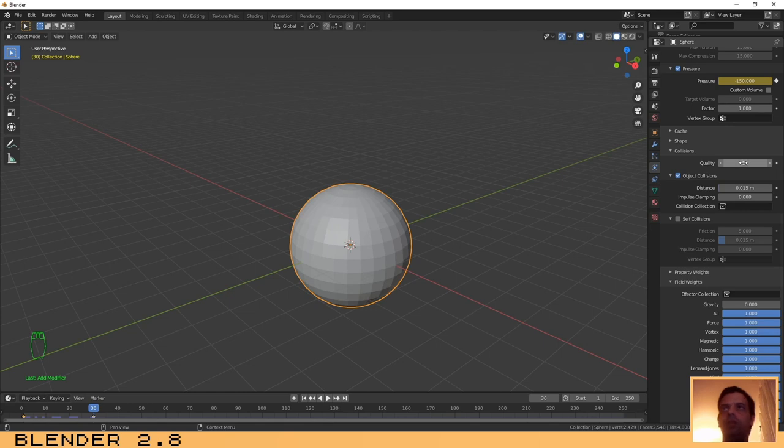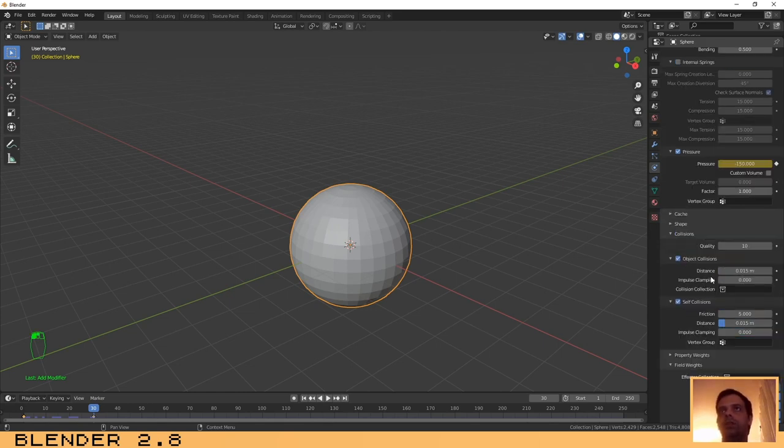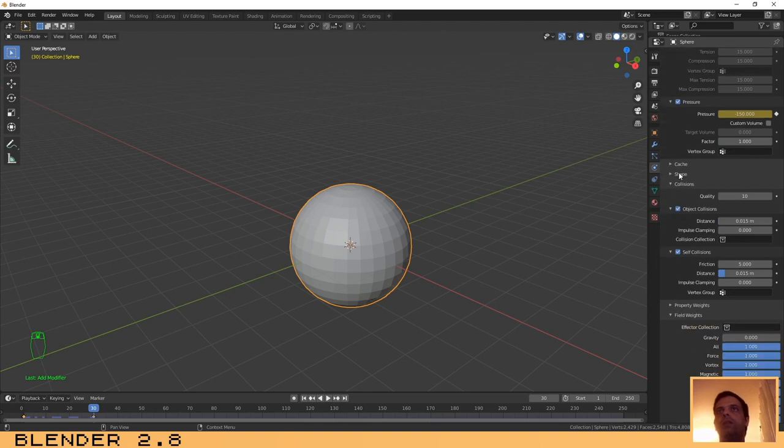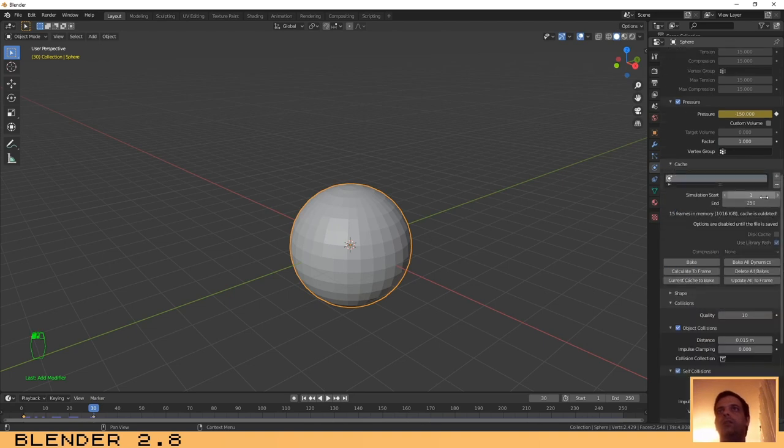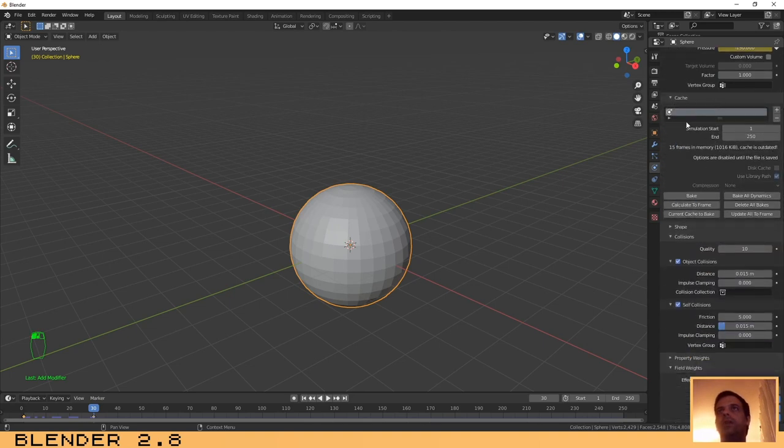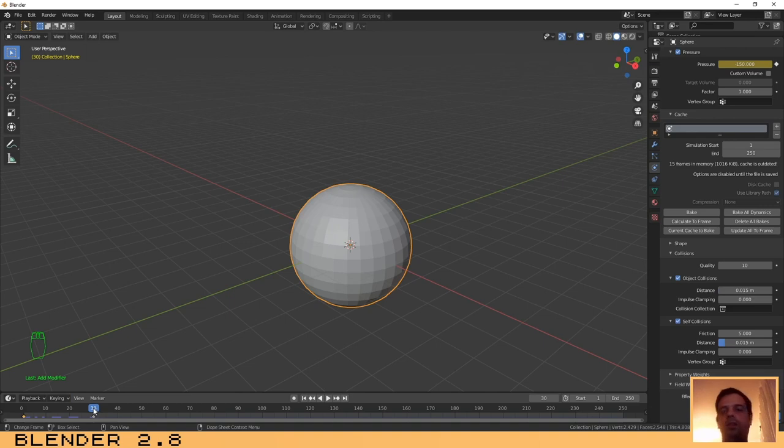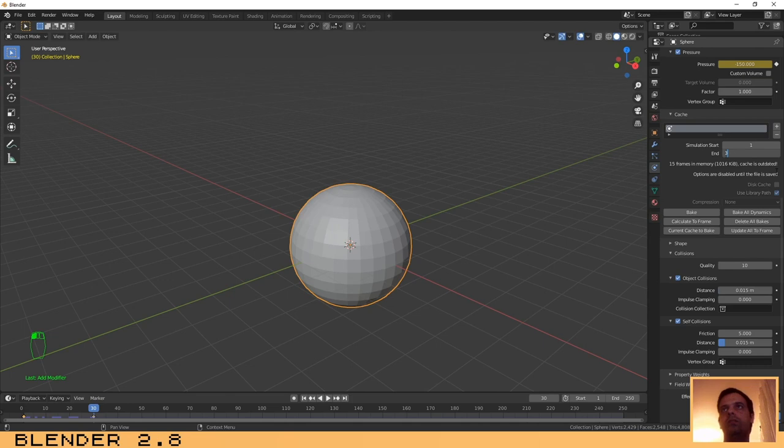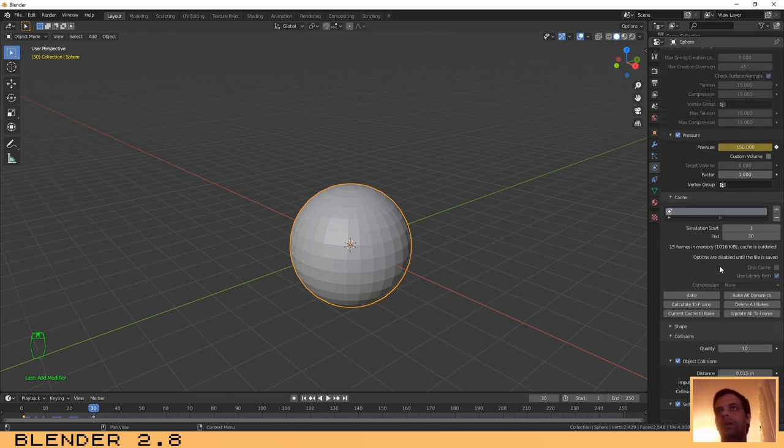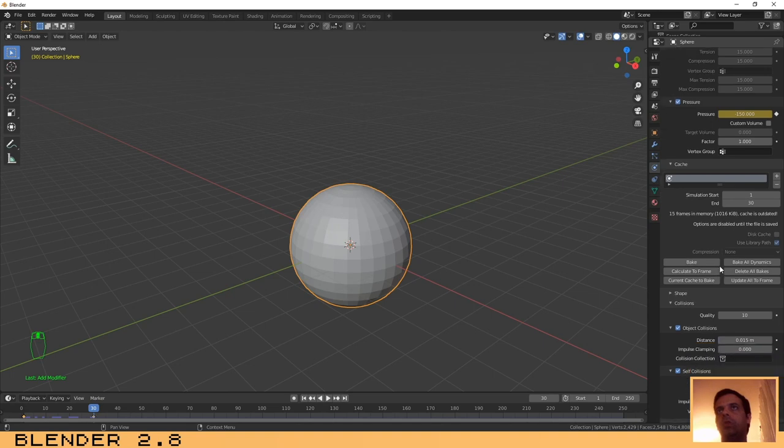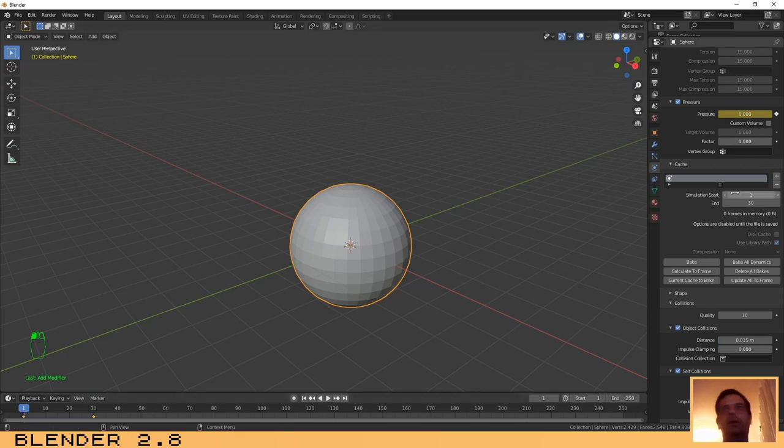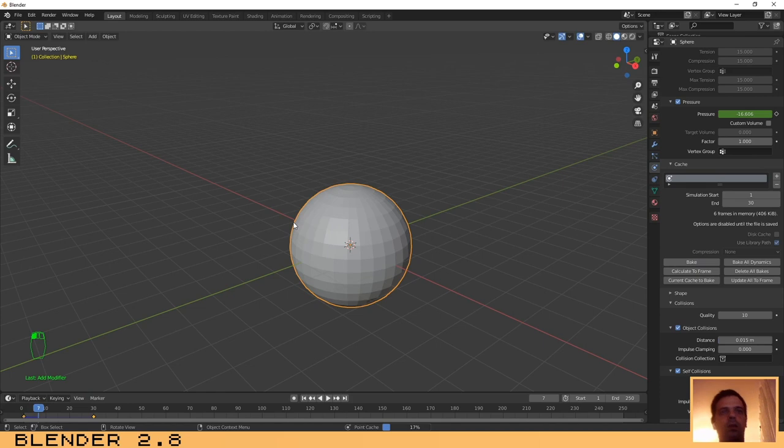Now click here on the cache menu. We have set before 30 frames, so let's put the end of our animation on 30. I think that we don't need to do anything else. Then click on bake so that we can bake our scene. Make sure that you are on the first frame and bake. Now we need to wait a little bit because the computer is baking.